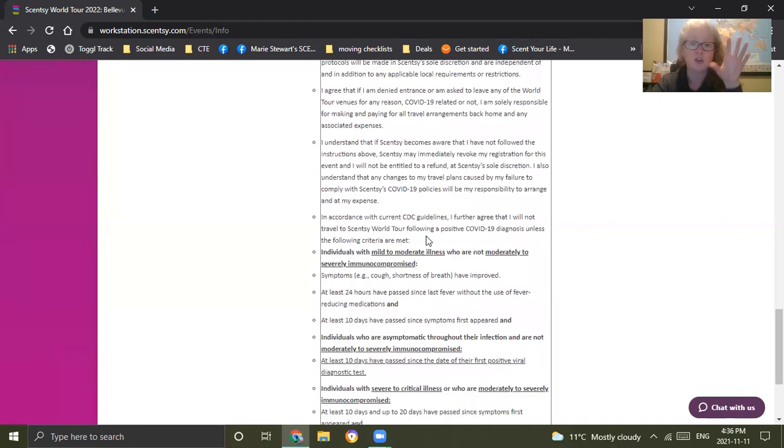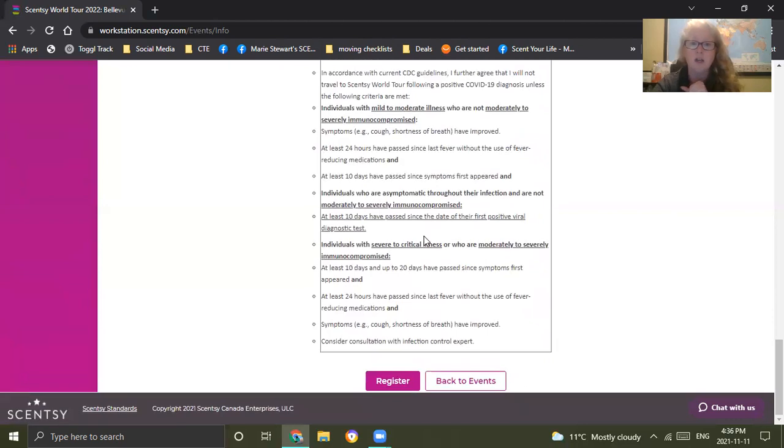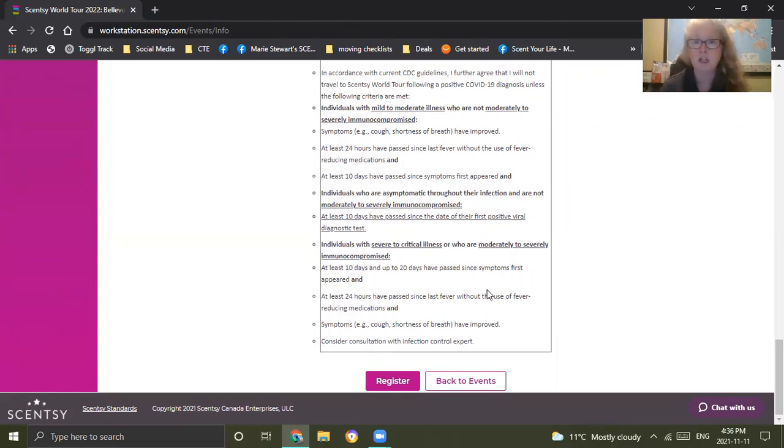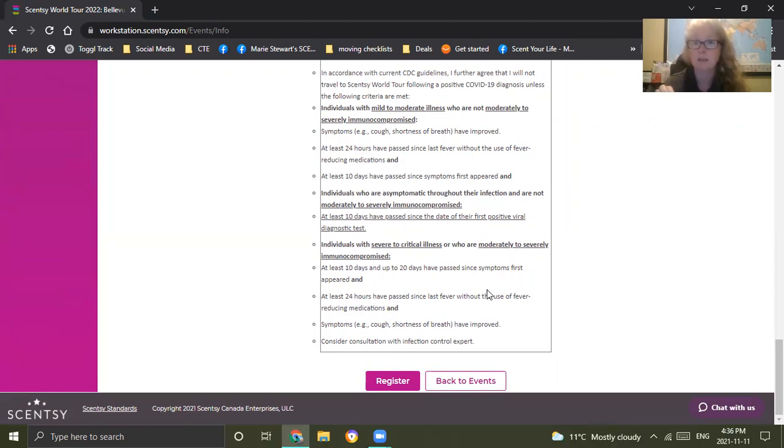Additionally, Scentsy may require mandatory masking throughout the event, regardless of COVID vaccination status or COVID test. They may just straight up. And again, that may depend on the location that you're going to. I agree that if I'm denied entrance and I'm asked to leave the World Tour venues for any reason, COVID related or not, I'm solely responsible for making and paying for all the travel arrangements back home and any expenses. You are accepting responsibility. So you go over this. Take a look as you go.